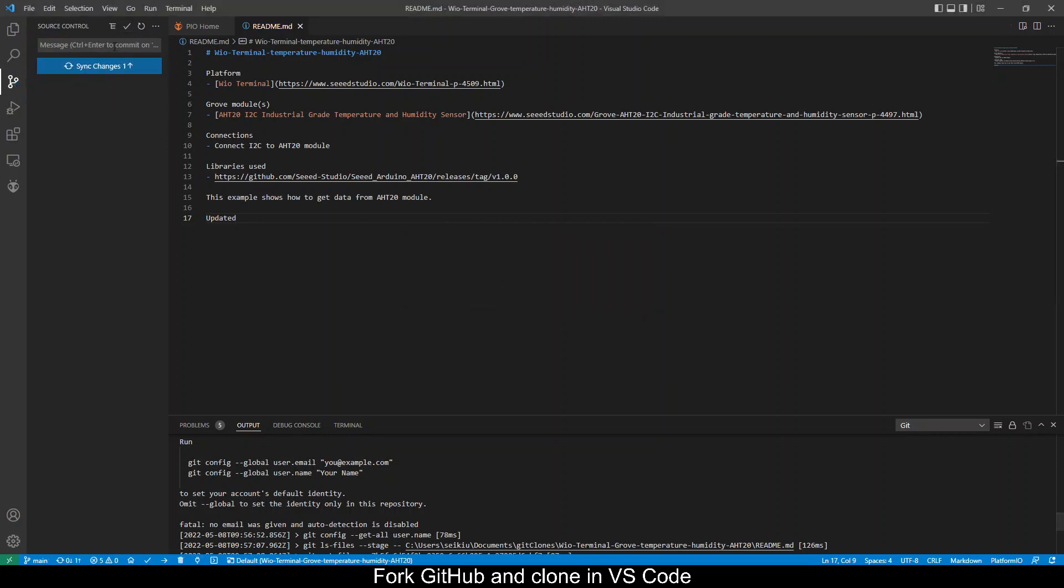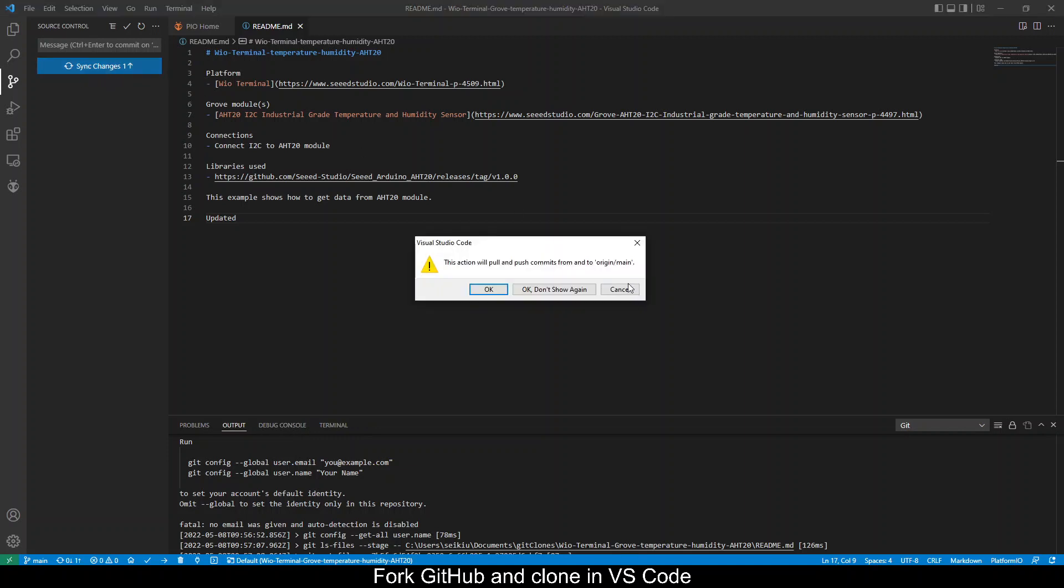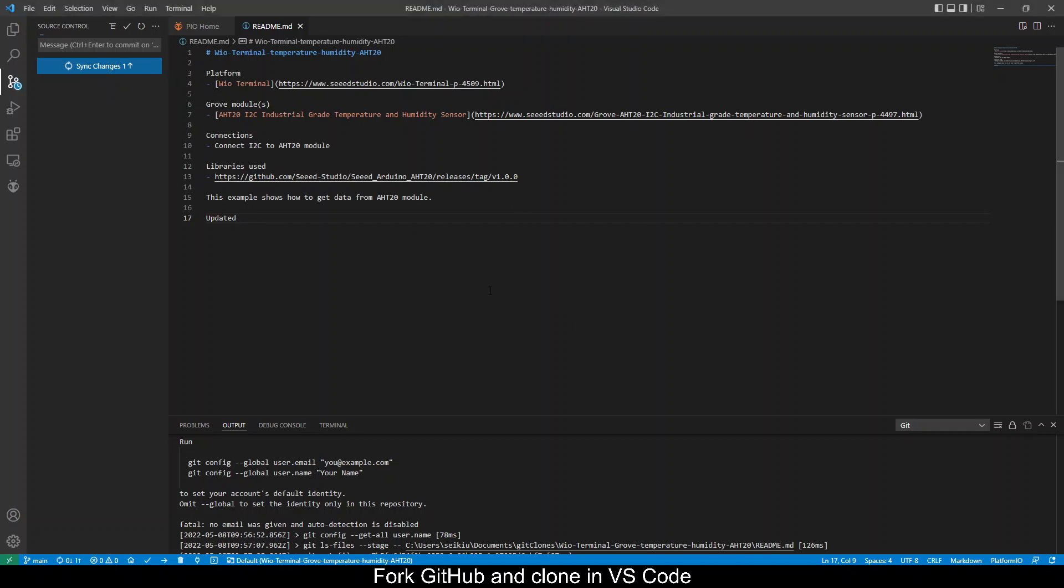And you will change to sync changes. Click on it to push the change to the server.